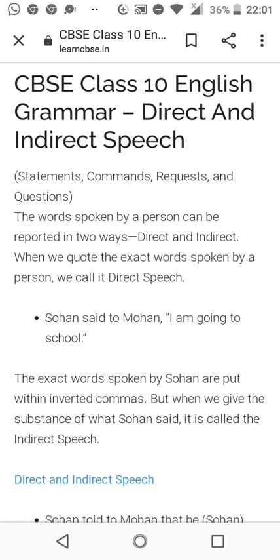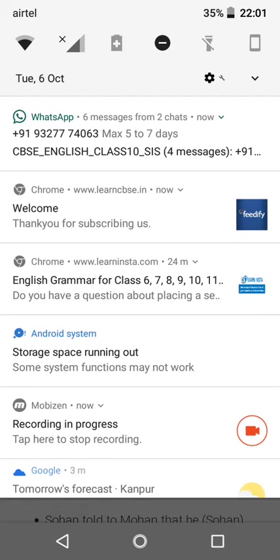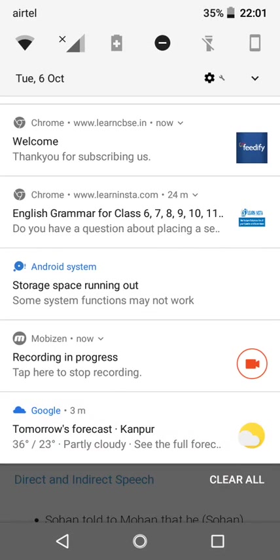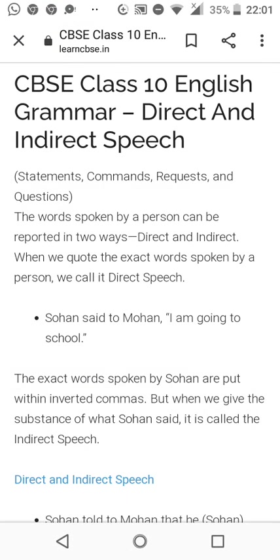Direct and indirect speech is something we use in our daily routine and daily life — in statements, commands, requests, and questions.